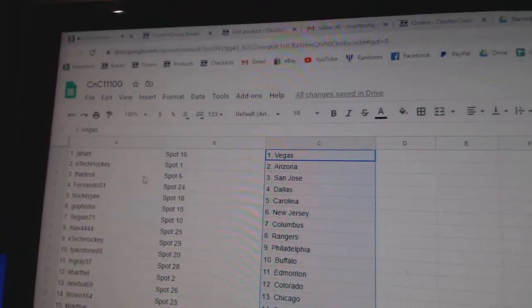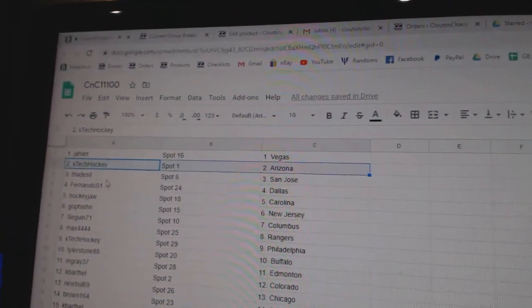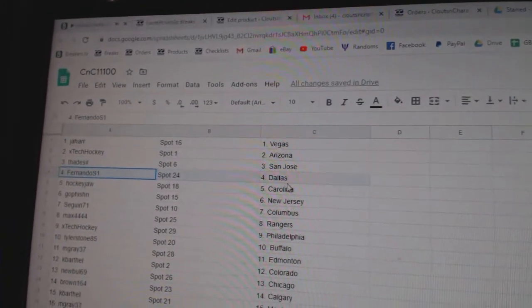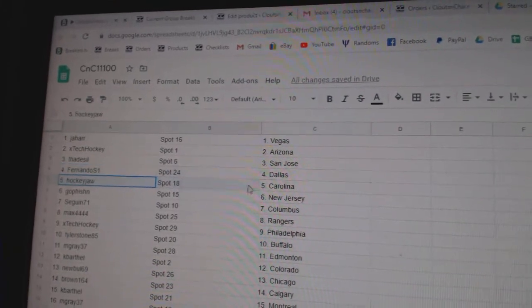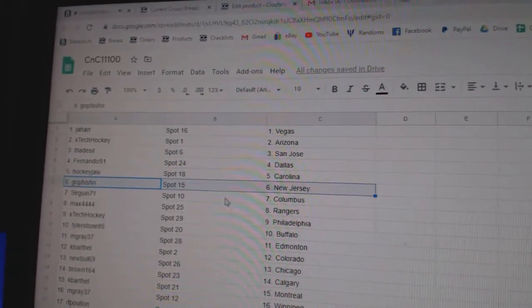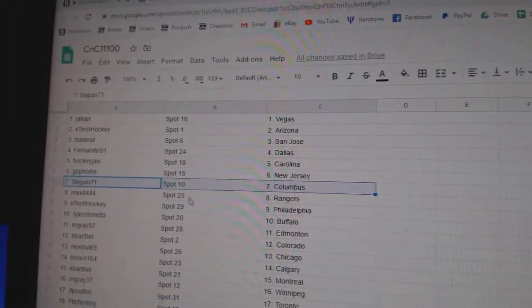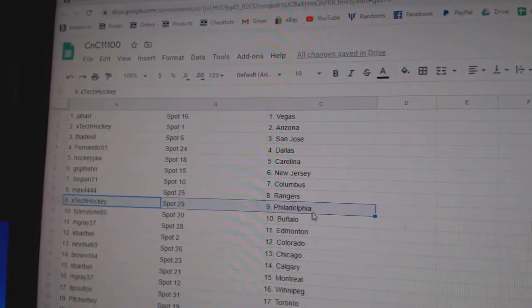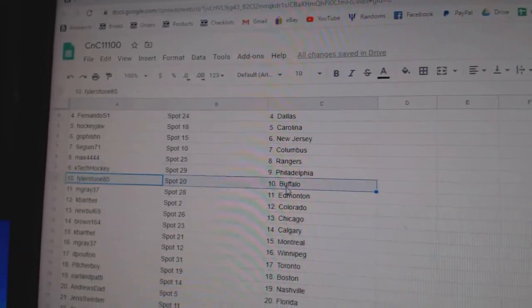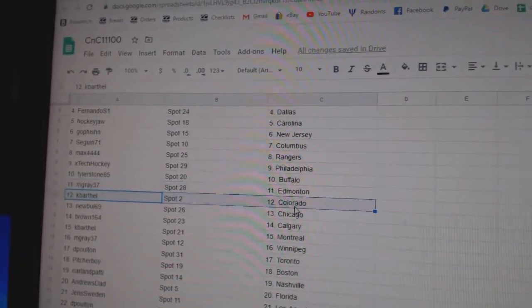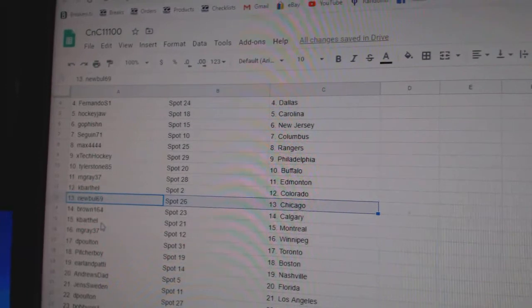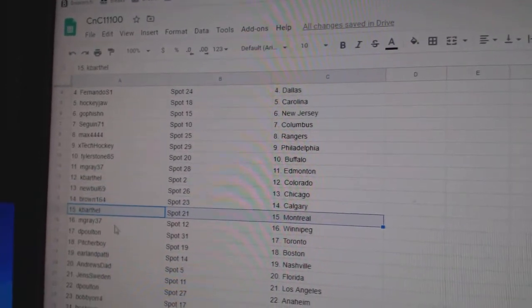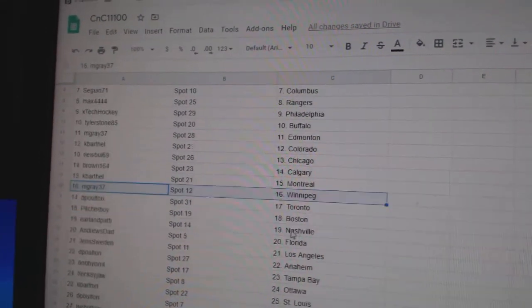Jahar's got Vegas. X-Tech Arizona. Fads got San Jose. Fernando's got Dallas. Hockey Jaw Carolina. Go Fish in New Jersey. Sega and Columbus. Max has Rangers. X-Tech Philly. Tyler's got Buffalo. M. Gray Edmonton. K. Barthol's got Colorado. Newbold Chicago. Brown Calgary. K. Barthol Montreal.